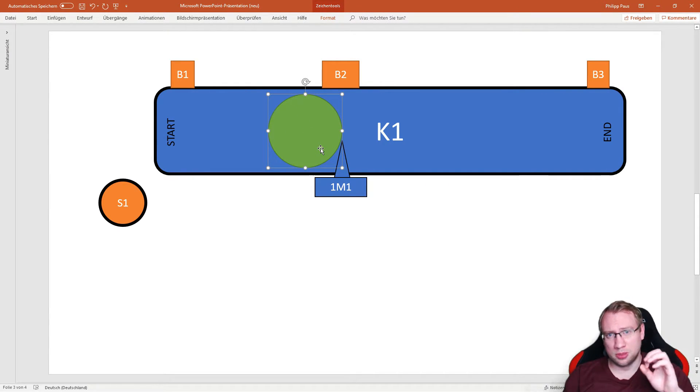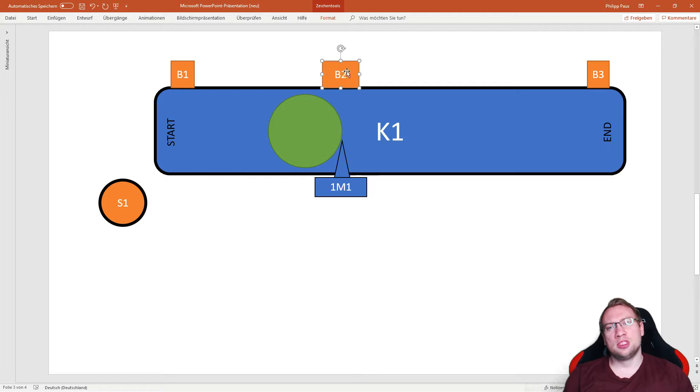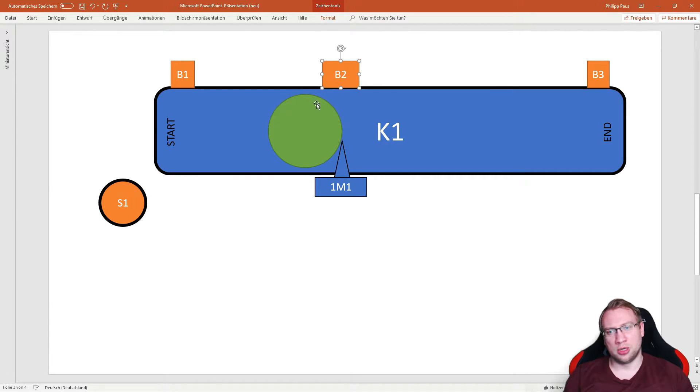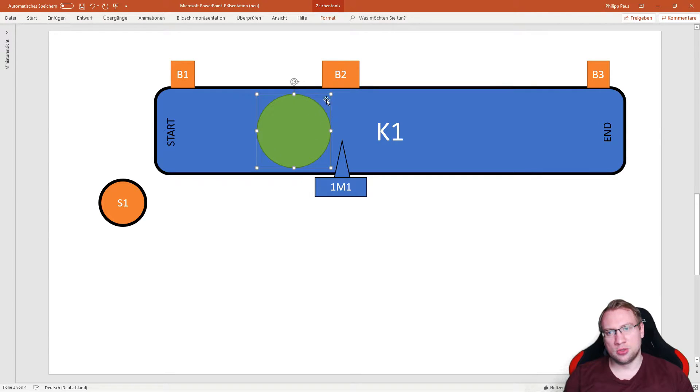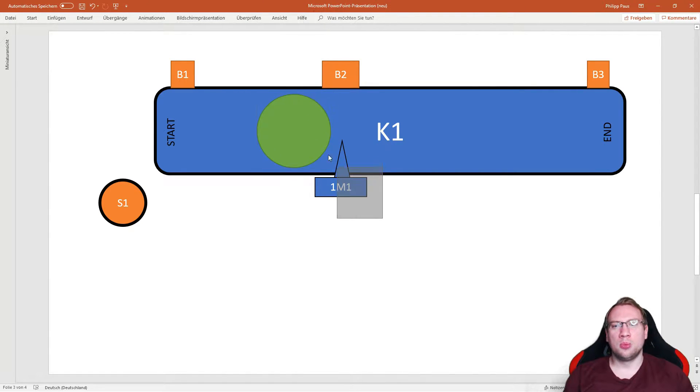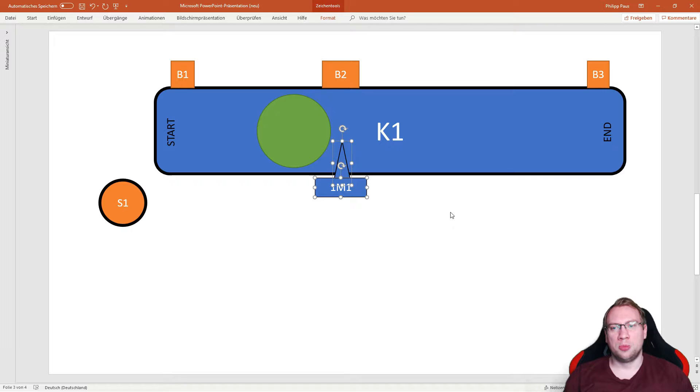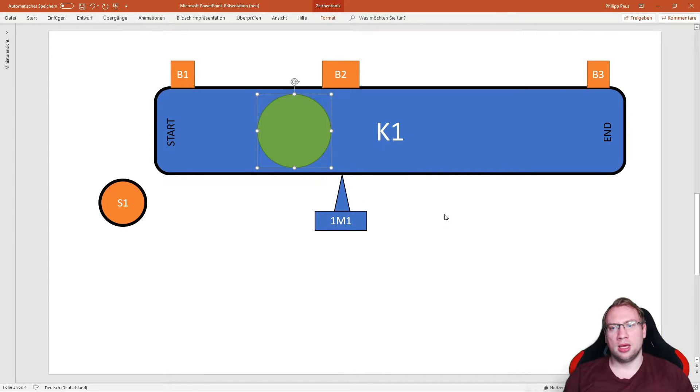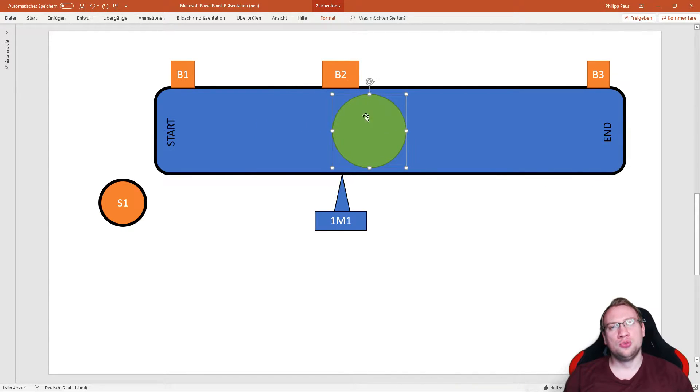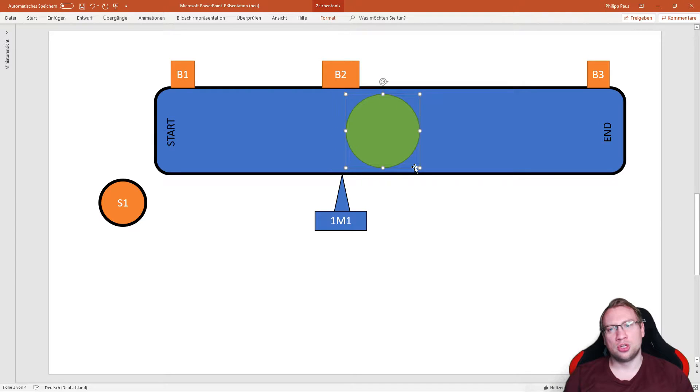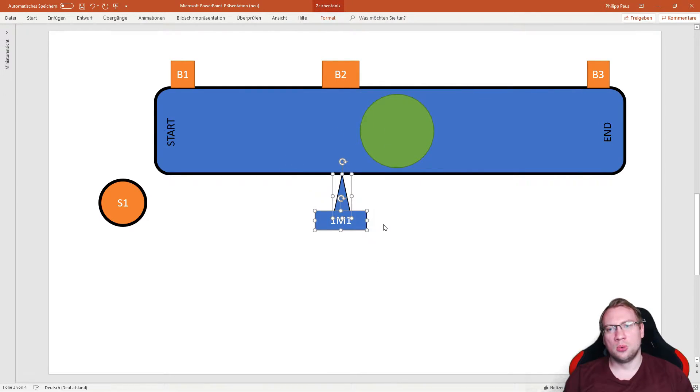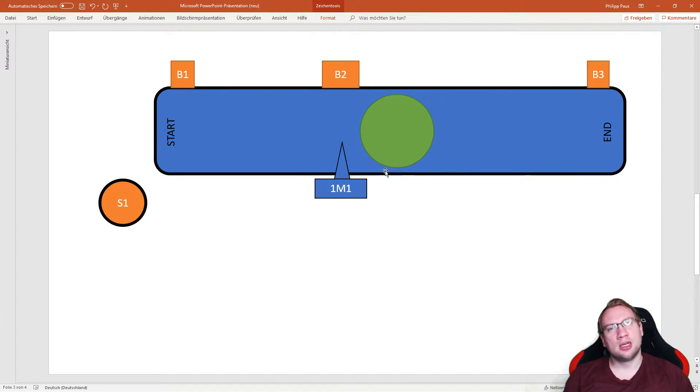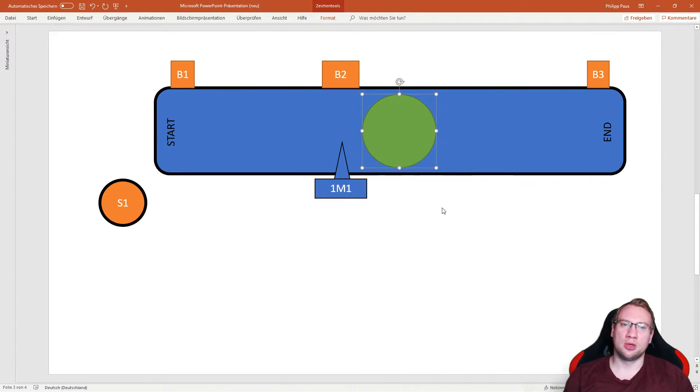For now, to keep it simple, as soon as B2, a sensor in the range of 1M1 here, detects a component, 1M1 should open. And as long as B2 sees a component, 1M1 should stay open. When we don't see the component anymore, 1M1 will close again, not letting any more components through.